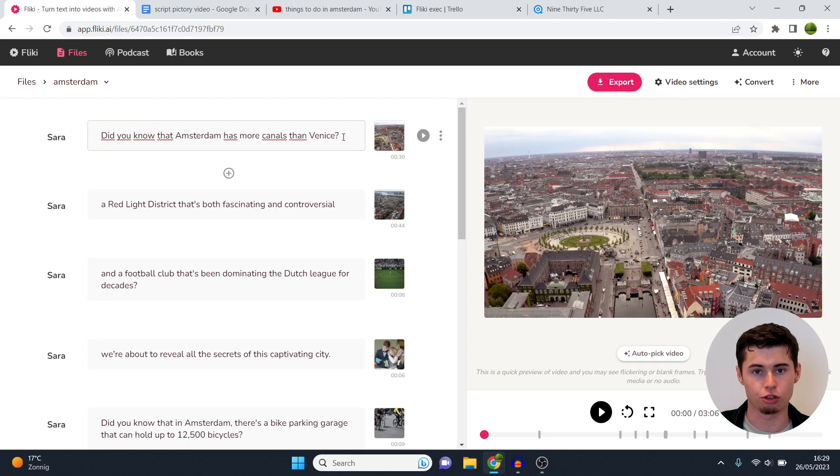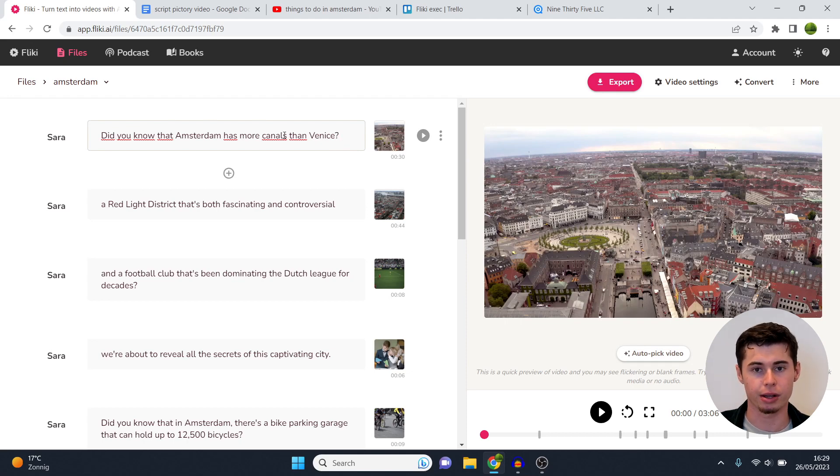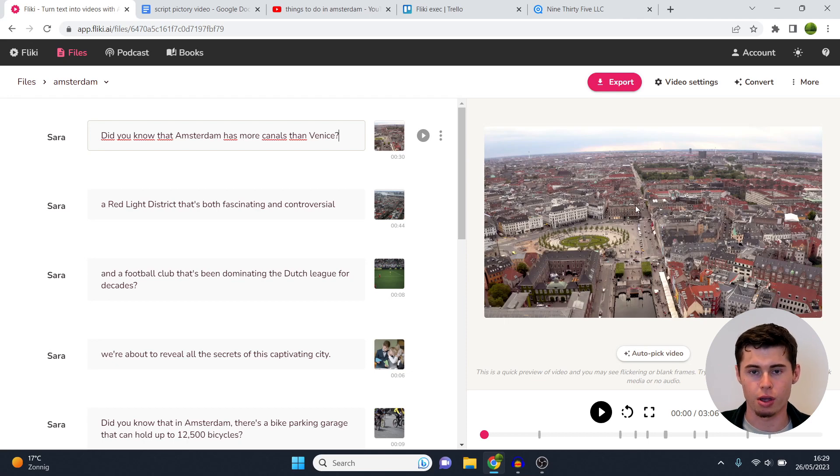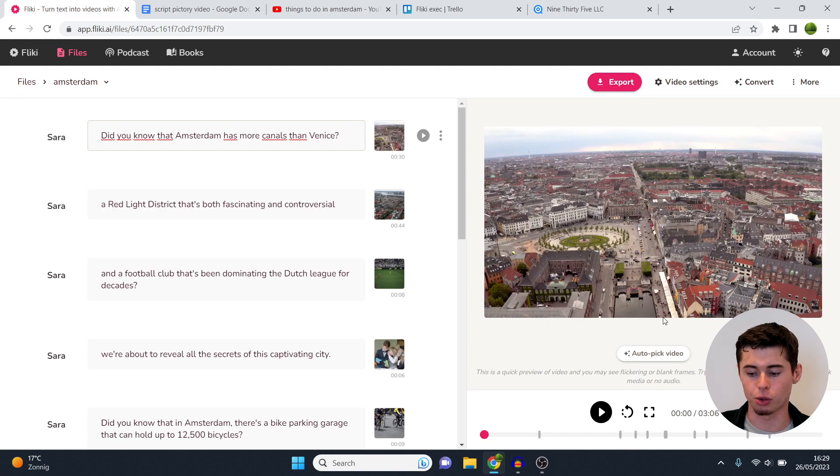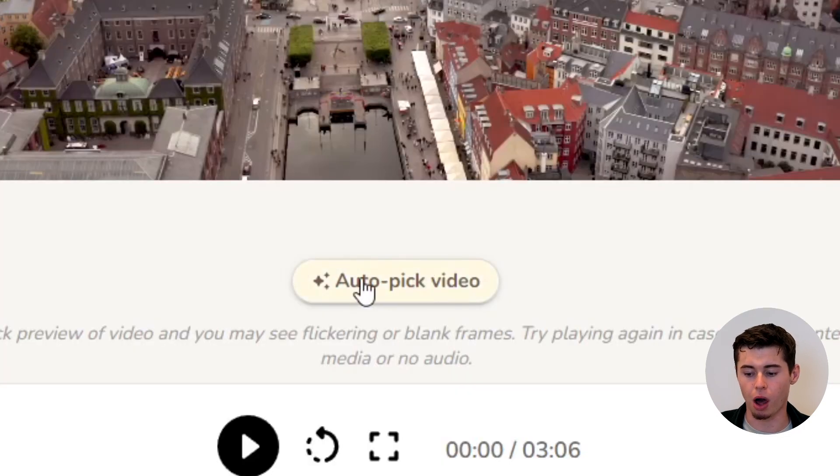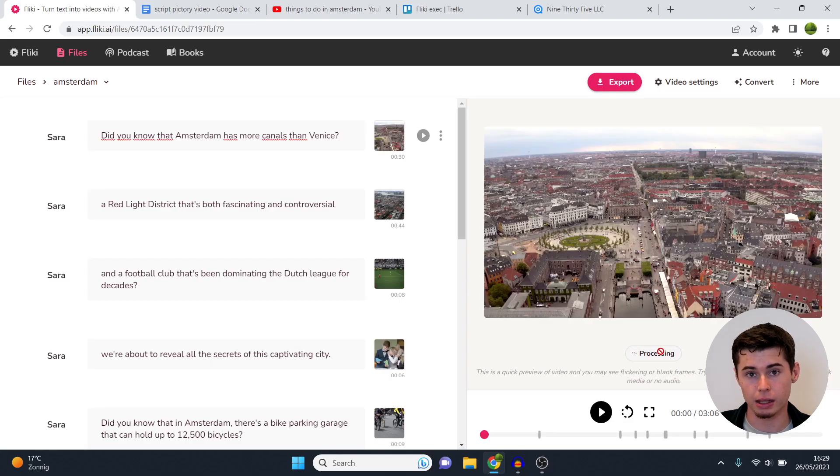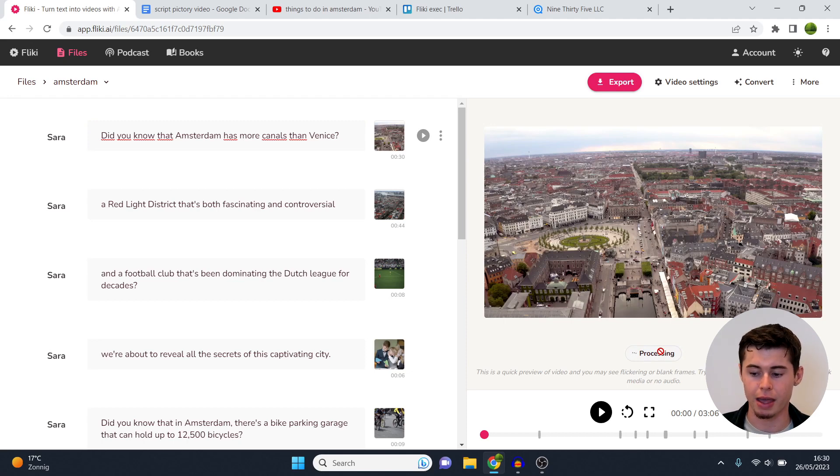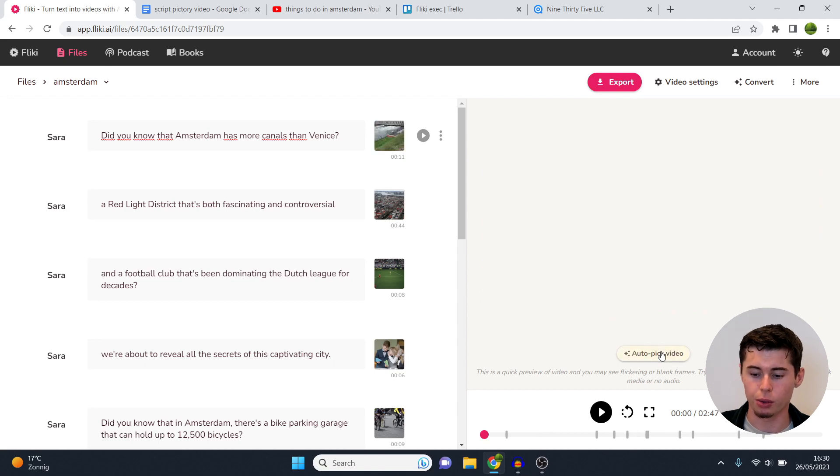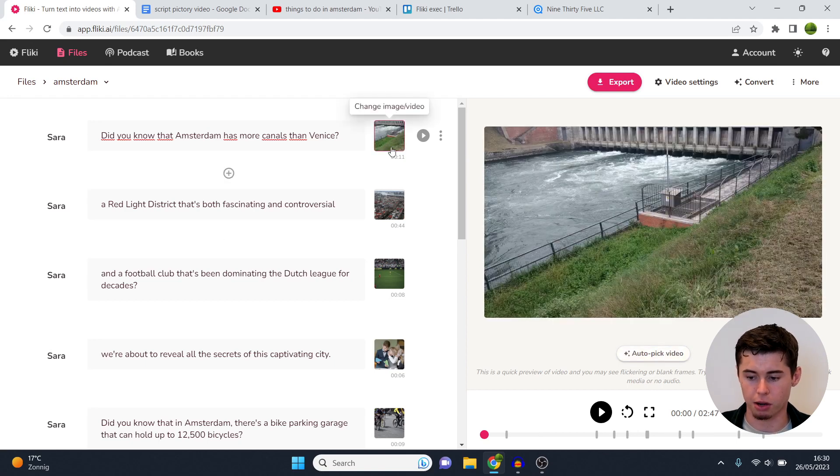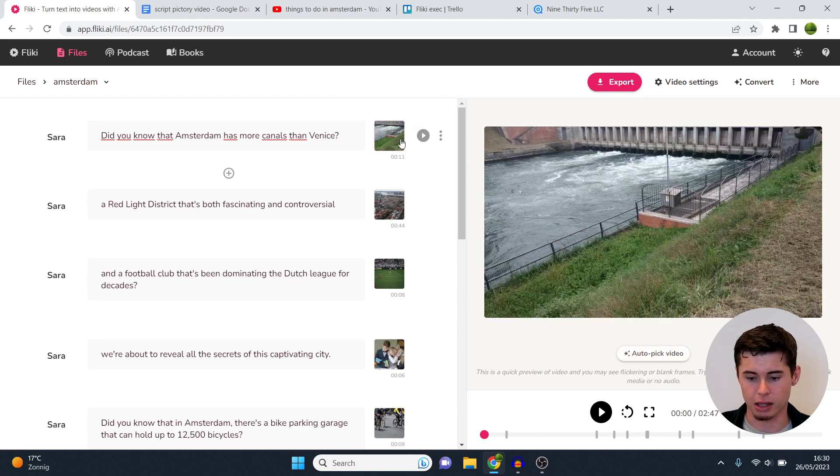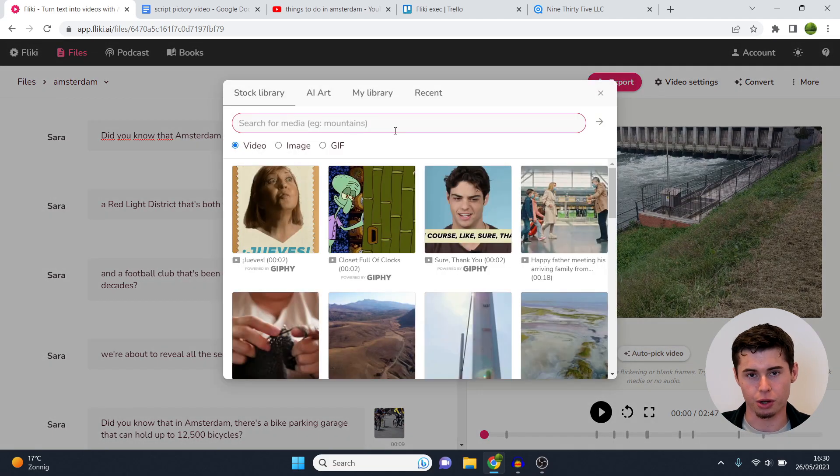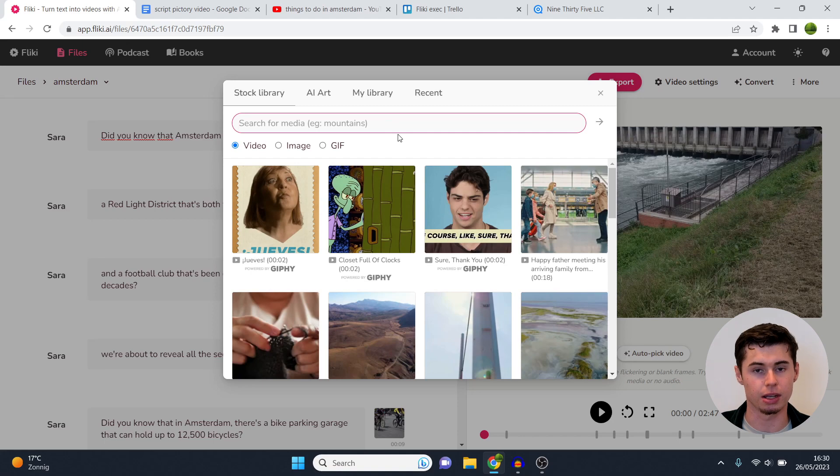Next up, how do you change the clips? Because as of right now I'm talking about Amsterdam having more canals than Venice and as you can see it selected a random clip of I'm not even sure what it is, so this is not the best scene to open a video. Here's two things you can do: you can click on auto pick video which means that they're automatically going to select another video for that scene which is definitely a viable option. If that one doesn't work out well, what you can do is click right here. Sometimes it works very accurately, sometimes it doesn't, it depends on the keyword.